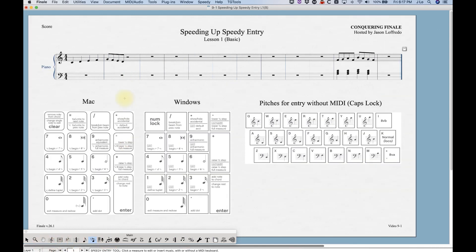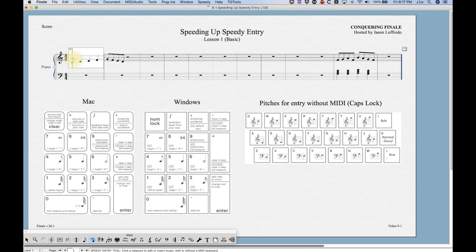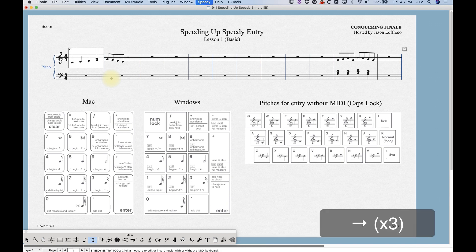If you're in the Speedy Entry tool and you don't have the Speedy Entry frame up, you can just click on any measure to get there. In the Speedy Entry frame, there's a vertical line which indicates where in the measure we are rhythmically, and there's a smaller horizontal line which indicates where we are as far as pitch is concerned — what line or space we are on the staff. It's easy to navigate around this frame: left and right moves rhythmically, up and down moves up and down the staff.